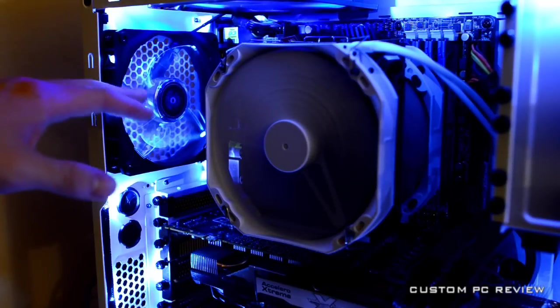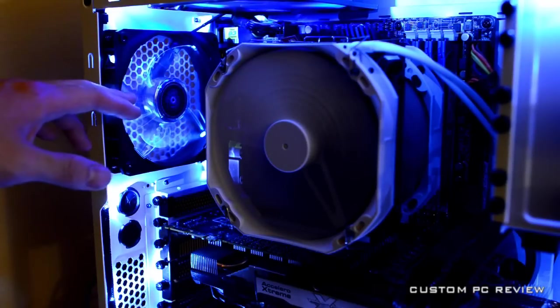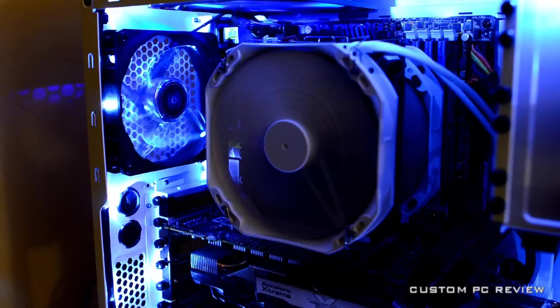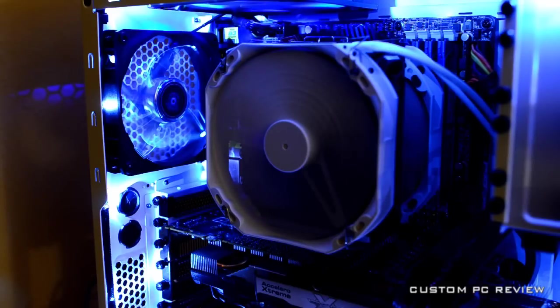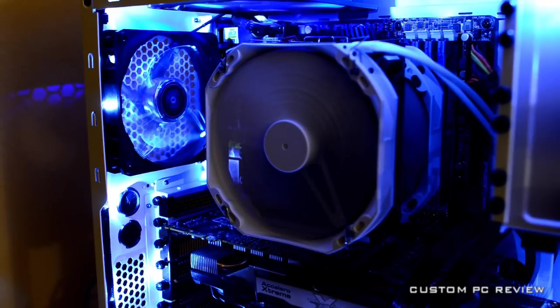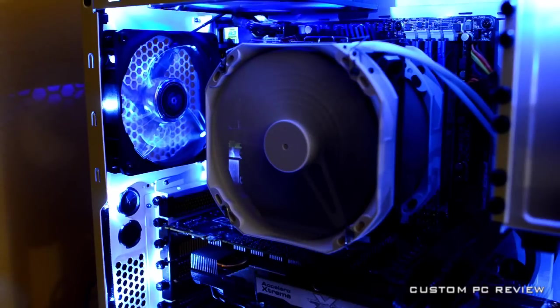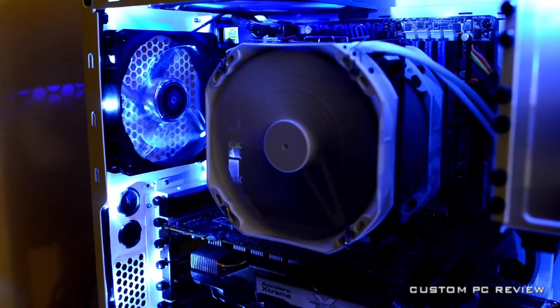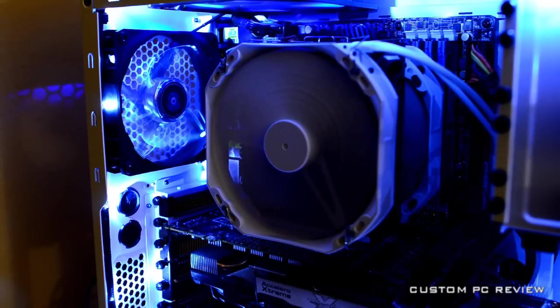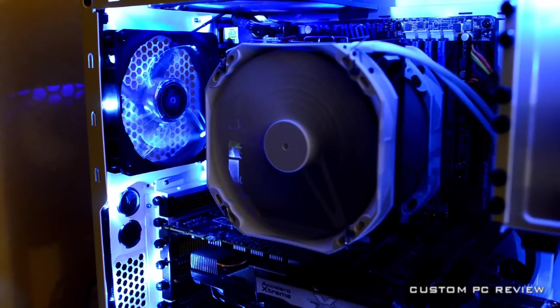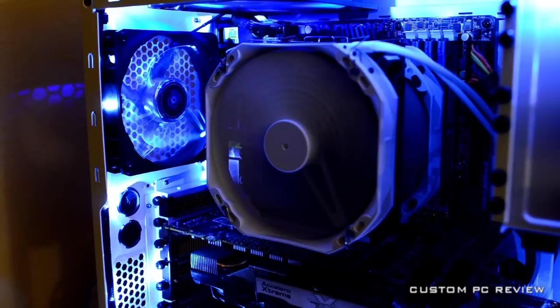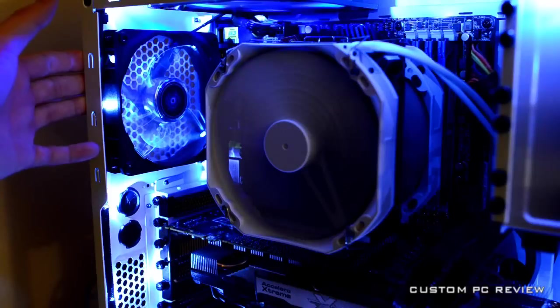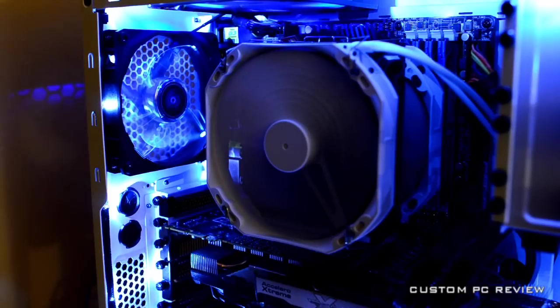Nice thing about these fans is that they are rifle bearing fans, so they are significantly longer lasting than sleeve bearing fans that a lot of other manufacturers use in their LED fans. I don't think I've seen very many LED fans that use anything better than rifle bearing. I don't know any hydro bearing fans or anything like that, so I'm pretty sure these are probably one of the better ones.